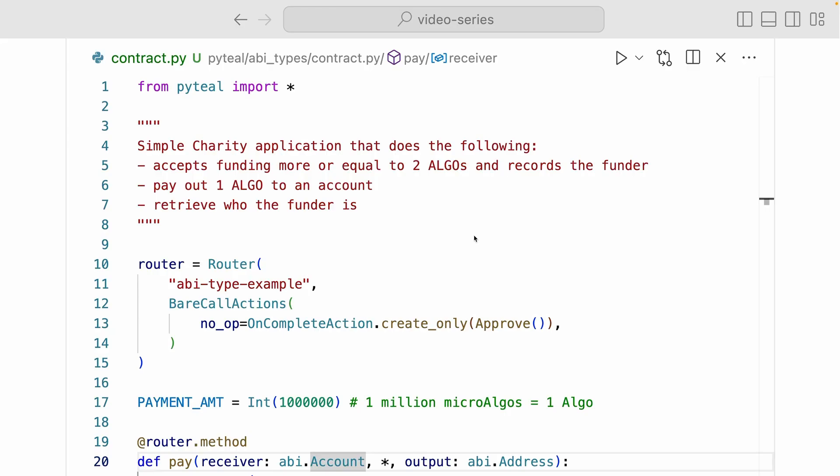Now let's take a look at a simple charity application that does the following. It accepts funding more or equal to two algos and records the funder. It pays out one algo to an account. And it also has a method that retrieves who the funder is. Now this simple application is going to showcase everything that we talked about today.